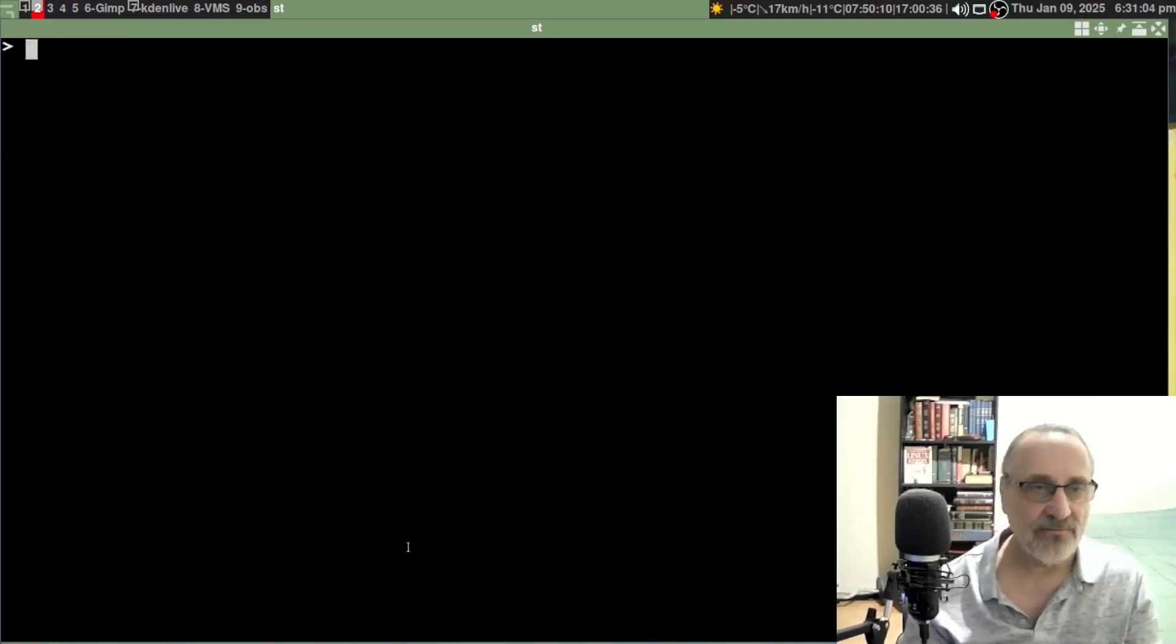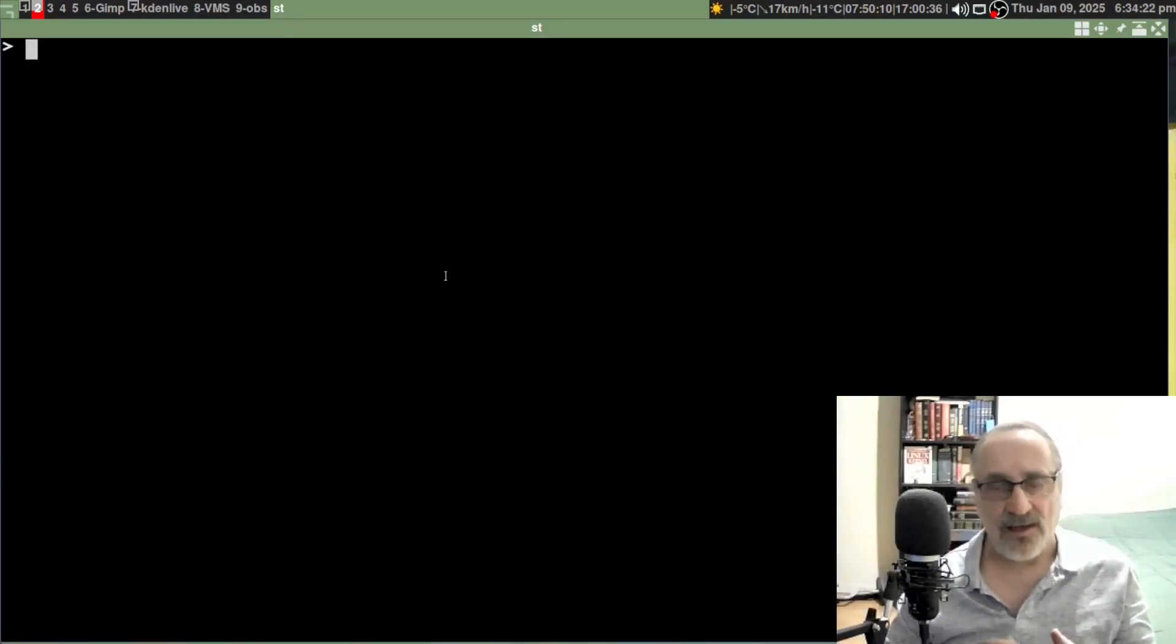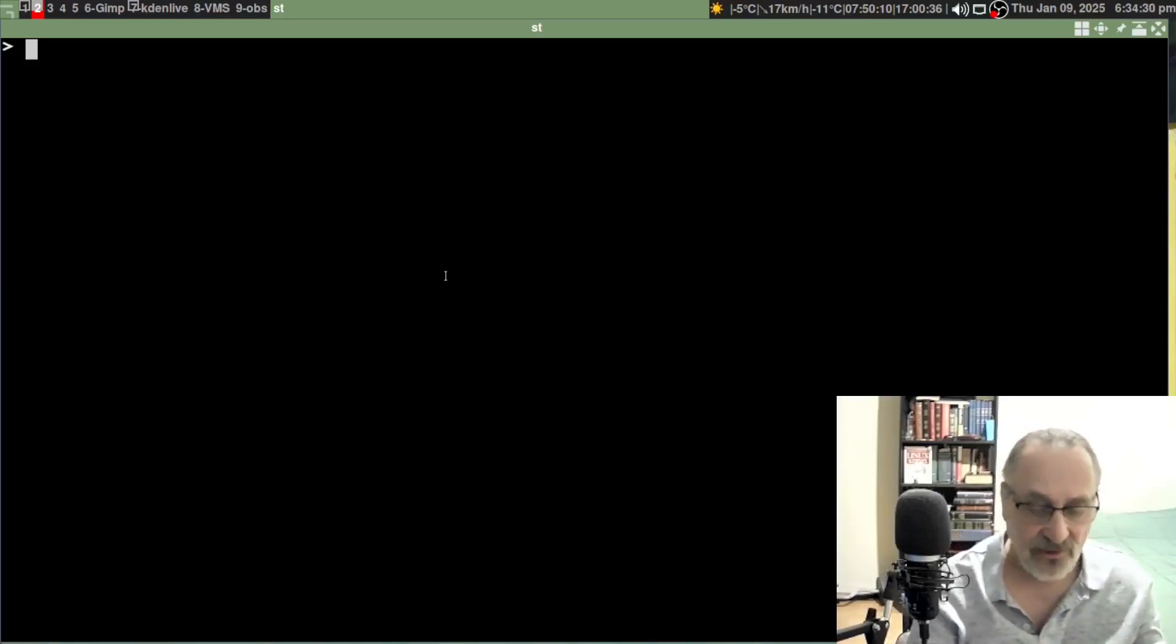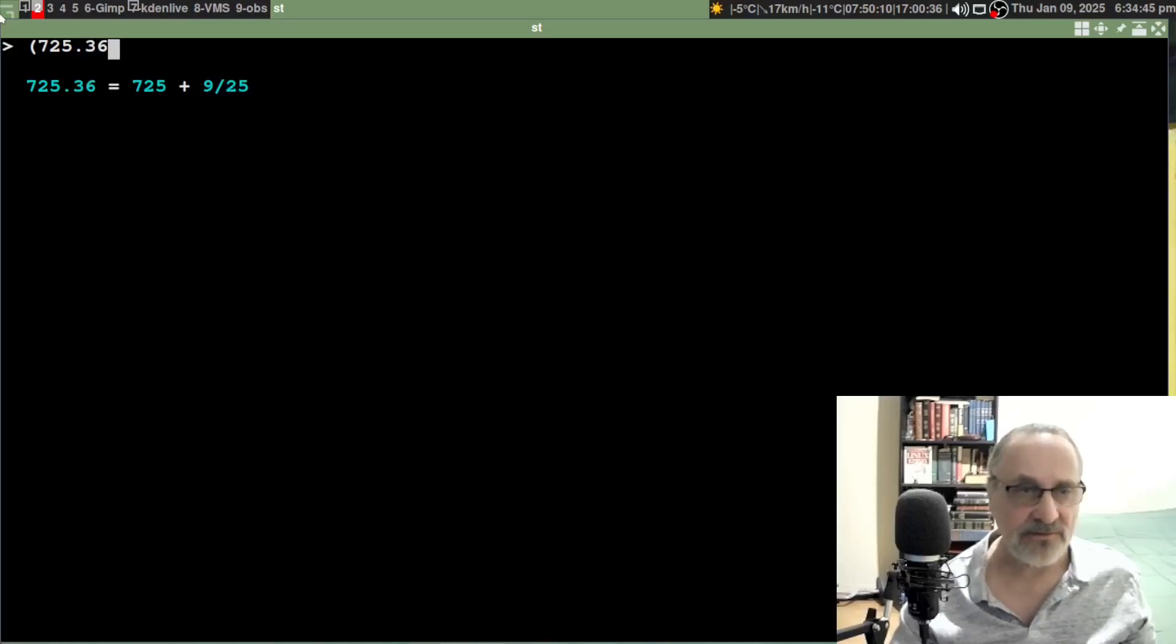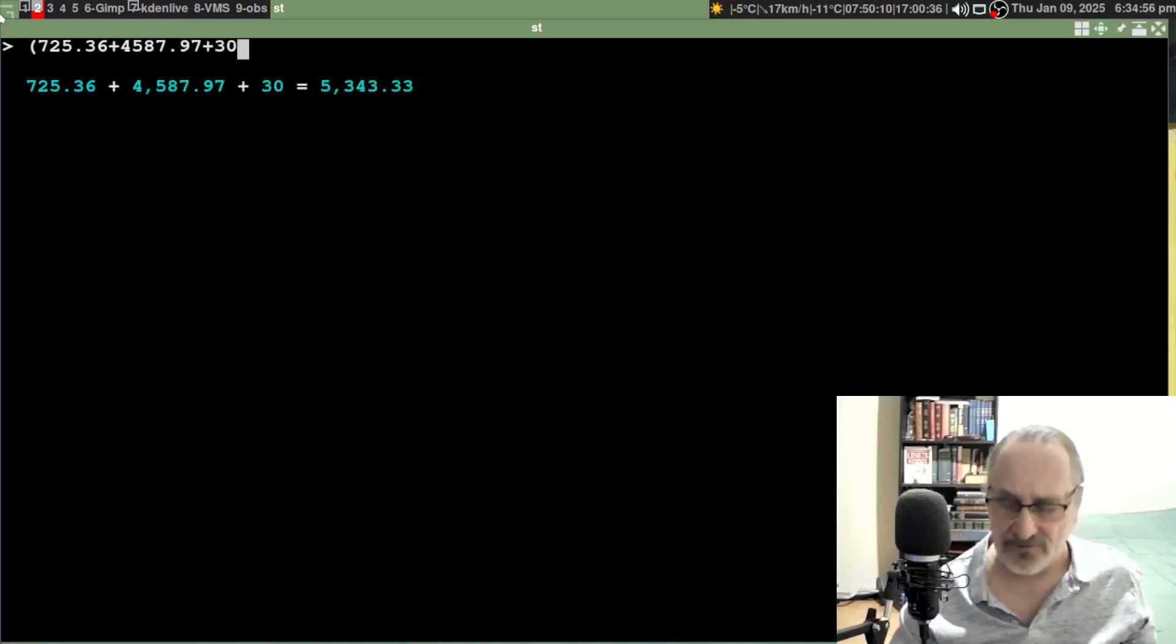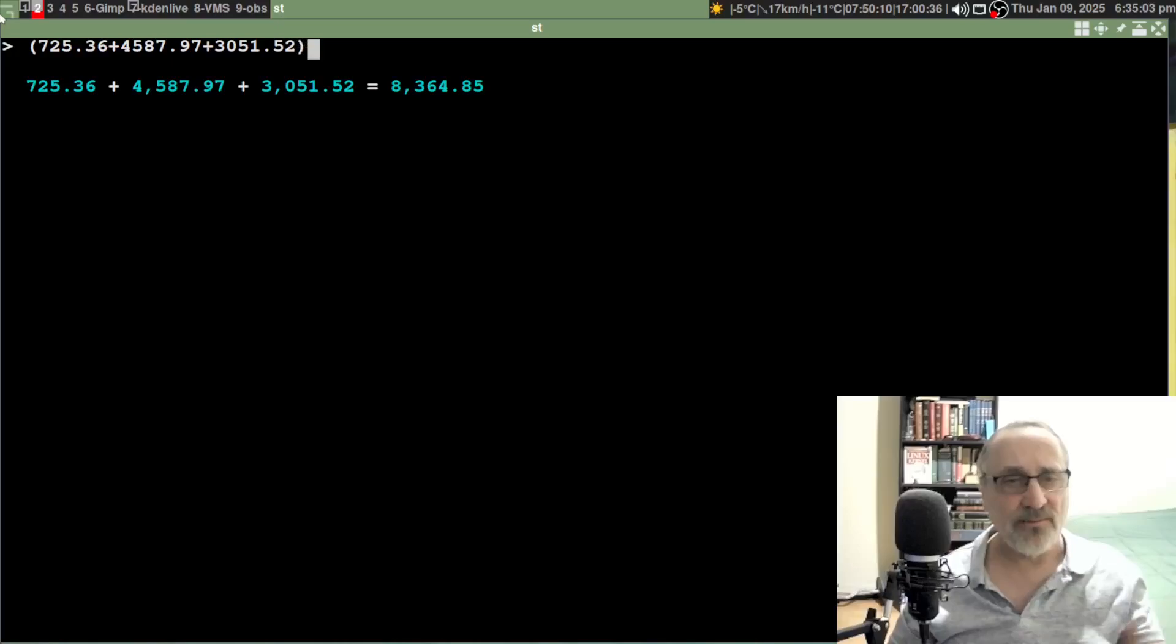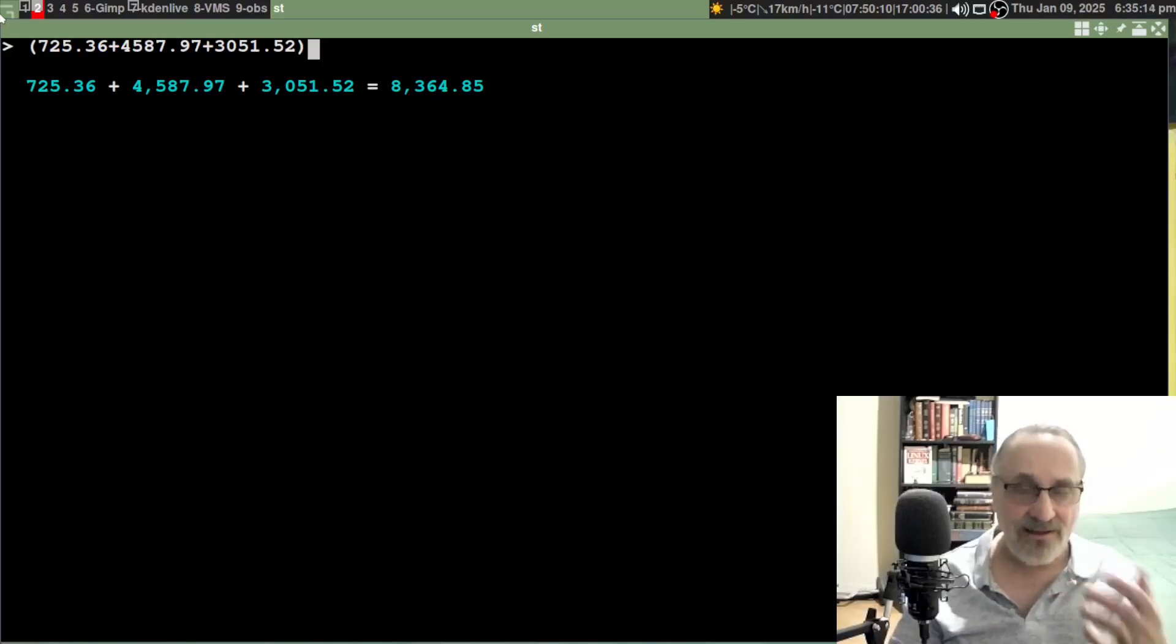Let's do one more formula and then I'm going to close the video. Let's say I wanted to add a bunch of numbers together and then multiply them - multiply the total. You just follow your order of operations. I do bracket: let's do 725.36 plus 587.97 plus 3051.52. I want to add up those three numbers, and they add up to 8364.85. But I want to take that total and multiply it by five.